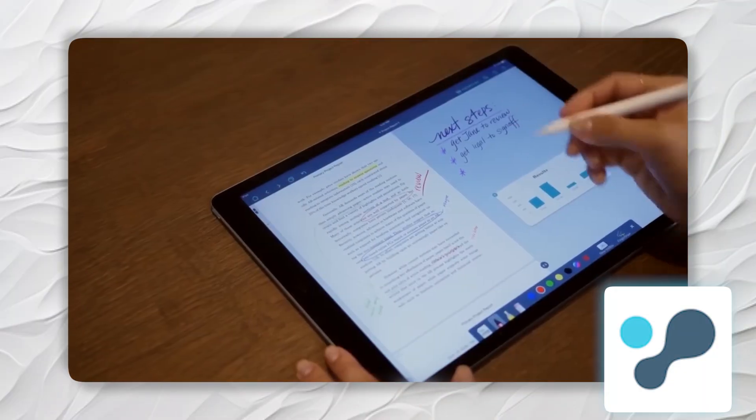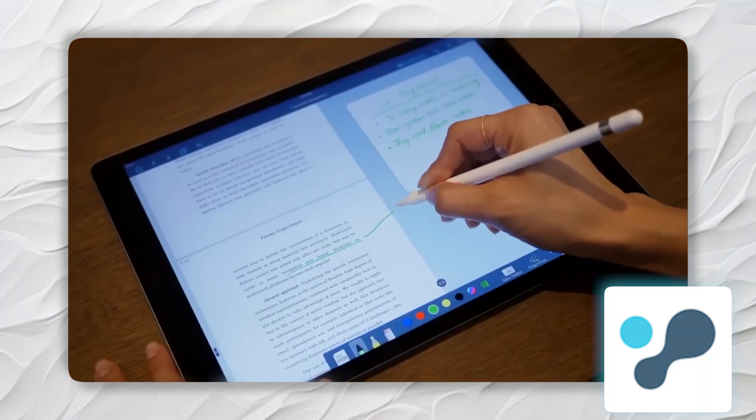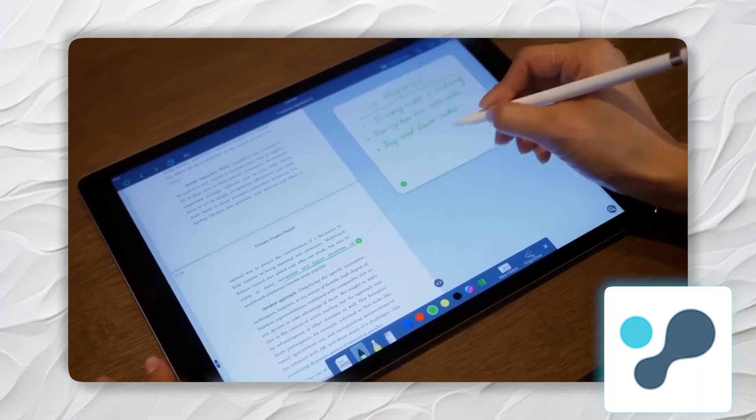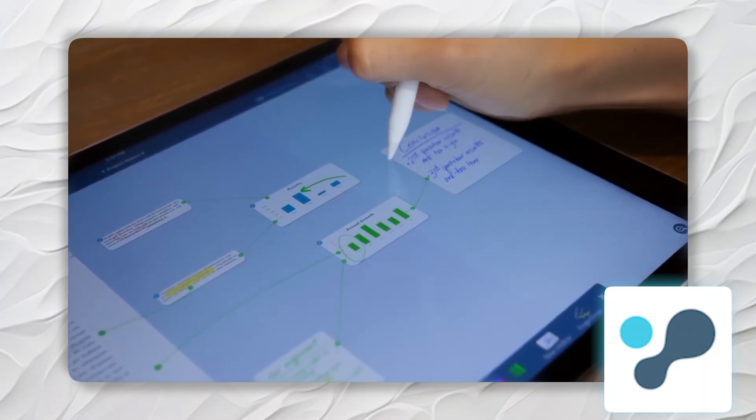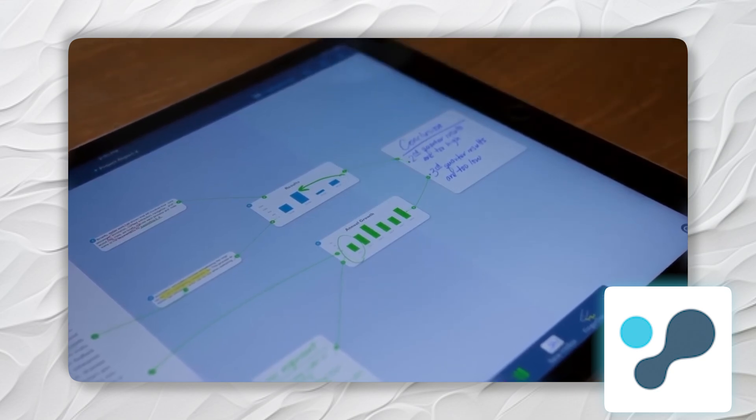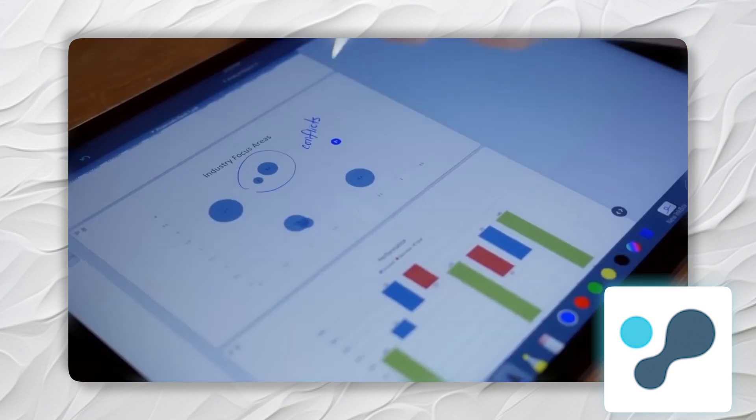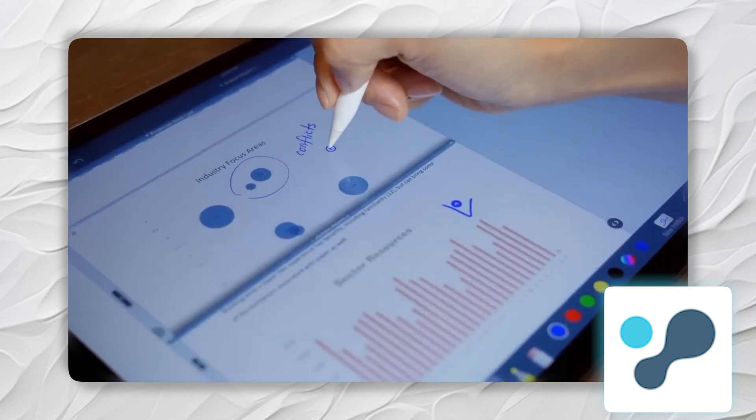Liquid Text is an advanced document reading and annotation tool designed to enhance the way we interact with digital content. We're going to review and cover it inside our iPad, although it is also available for Macintosh and Windows platforms.